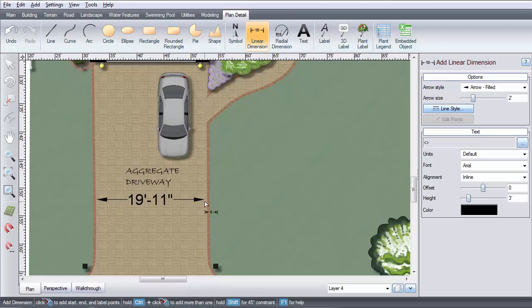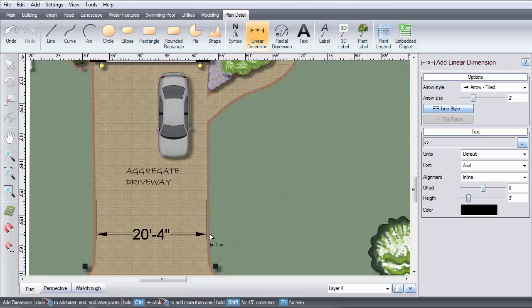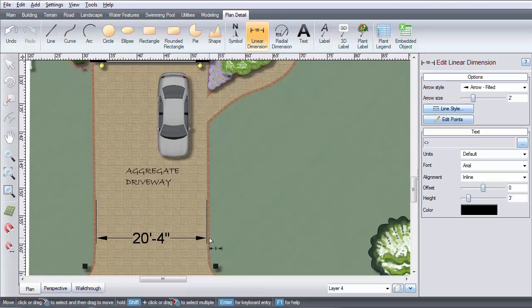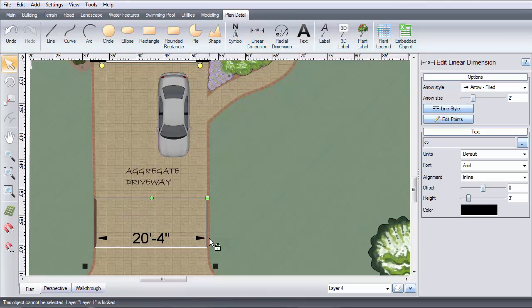Left click to place the start and end points. Then move the cursor to the desired label position and right click.